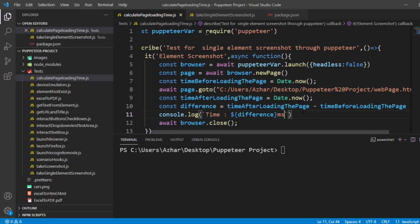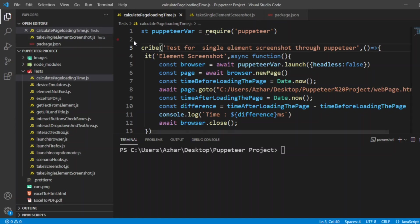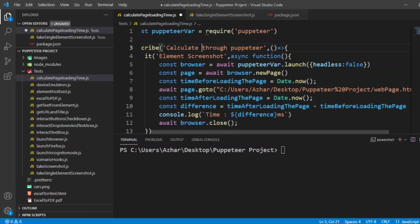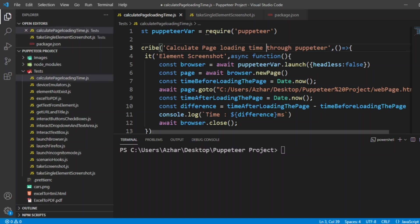Now let me run this. Before that I'll remove the description and write the description properly. I'll put calculate page loading time through Puppeteer. That would be apt.